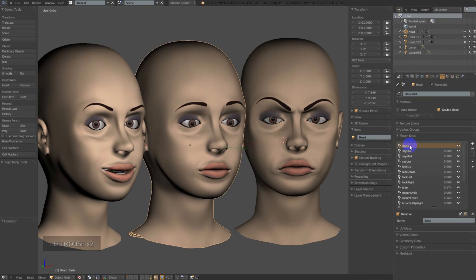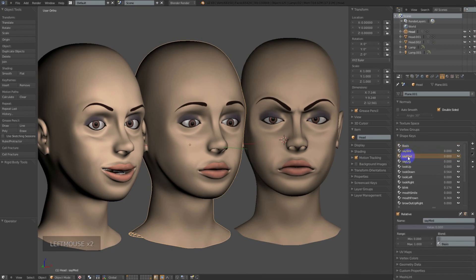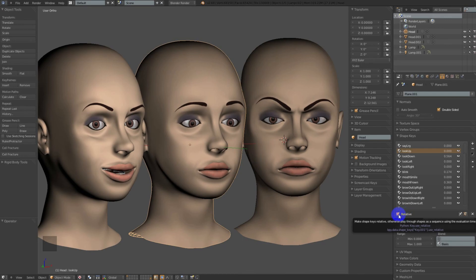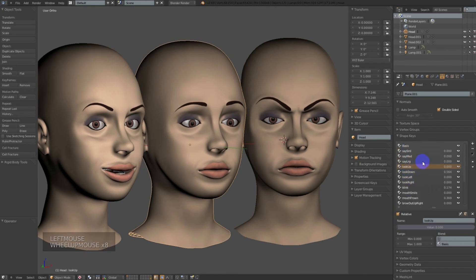Basis is basically your default point that all other shape keys are based on. The basis key is not exported as part of your mesh. The first key in the index array — in this instance it would be 'say_small' — would be index zero, 'say_medium' would be one, 'large' would be two, and onward. This is specifically referring to Unity, where shape keys are accessed by index.